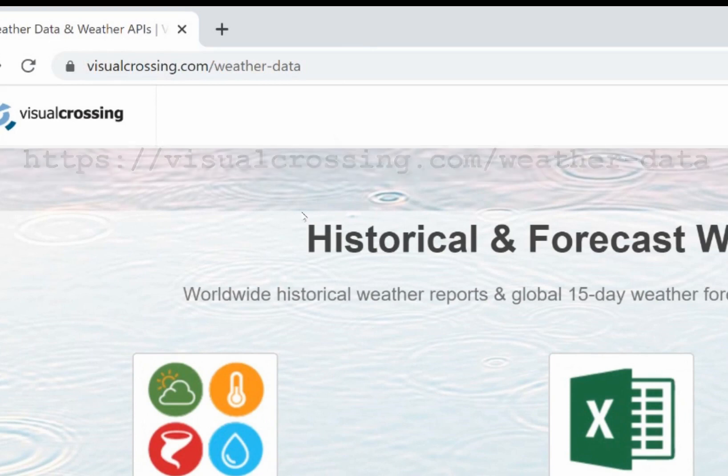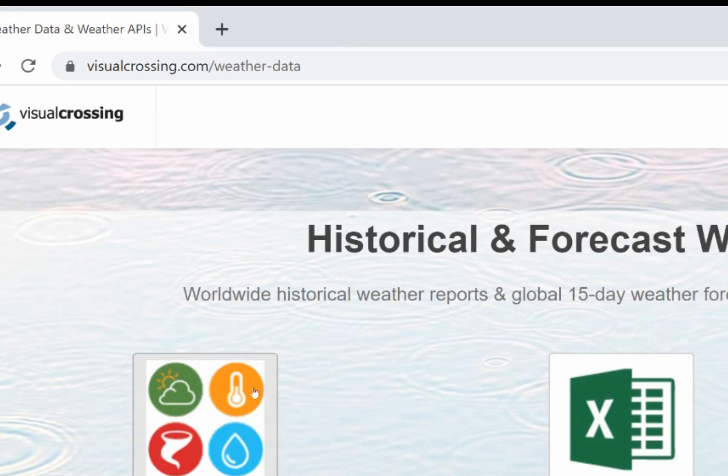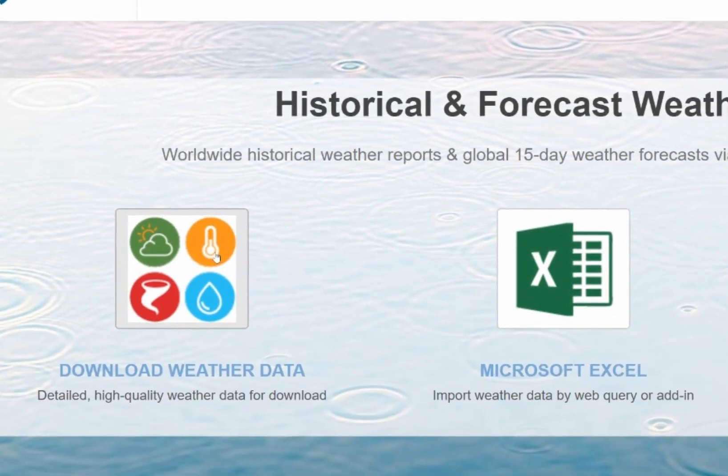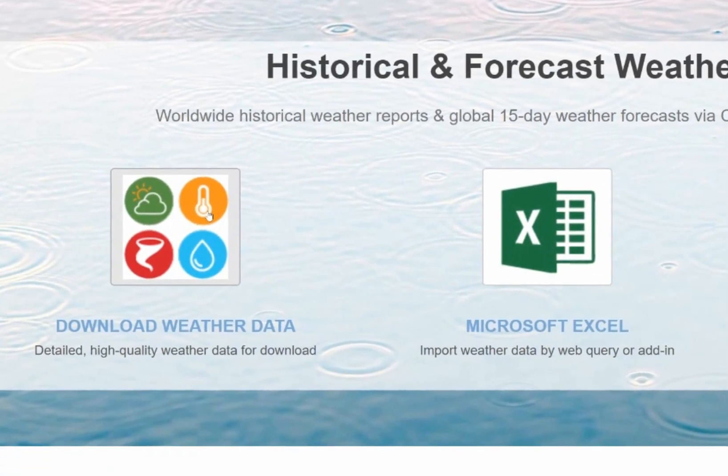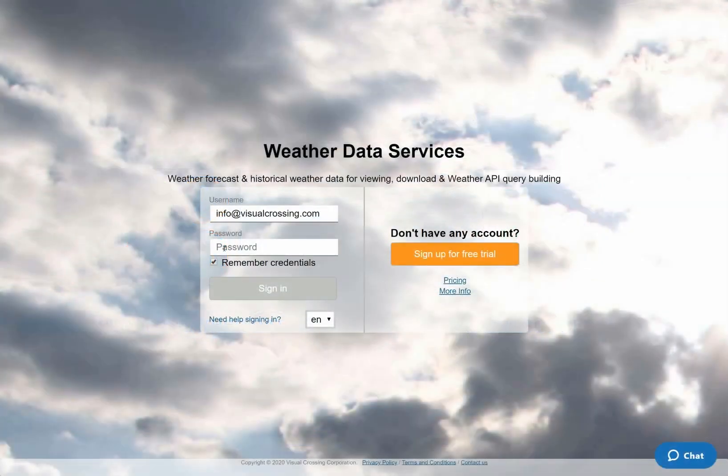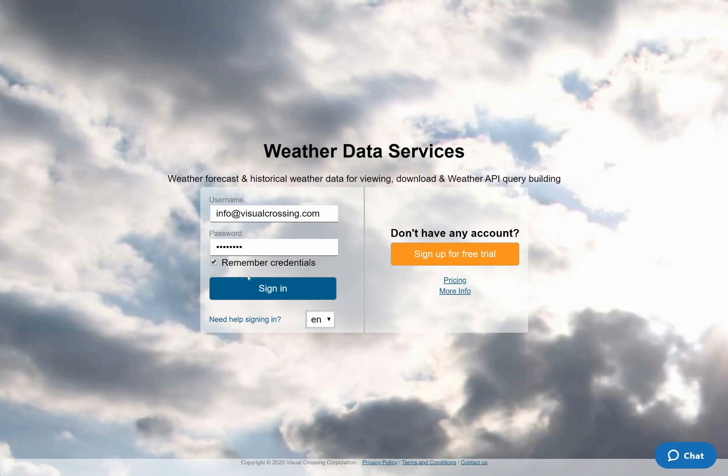I'll start by going to the Visual Crossing Weather Data download page and logging into my Visual Crossing Weather account. If you don't already have an account, simply sign up for a free trial by clicking on the orange button on the right side of the page. Your free trial account will give you instant access to historical weather data for any location.